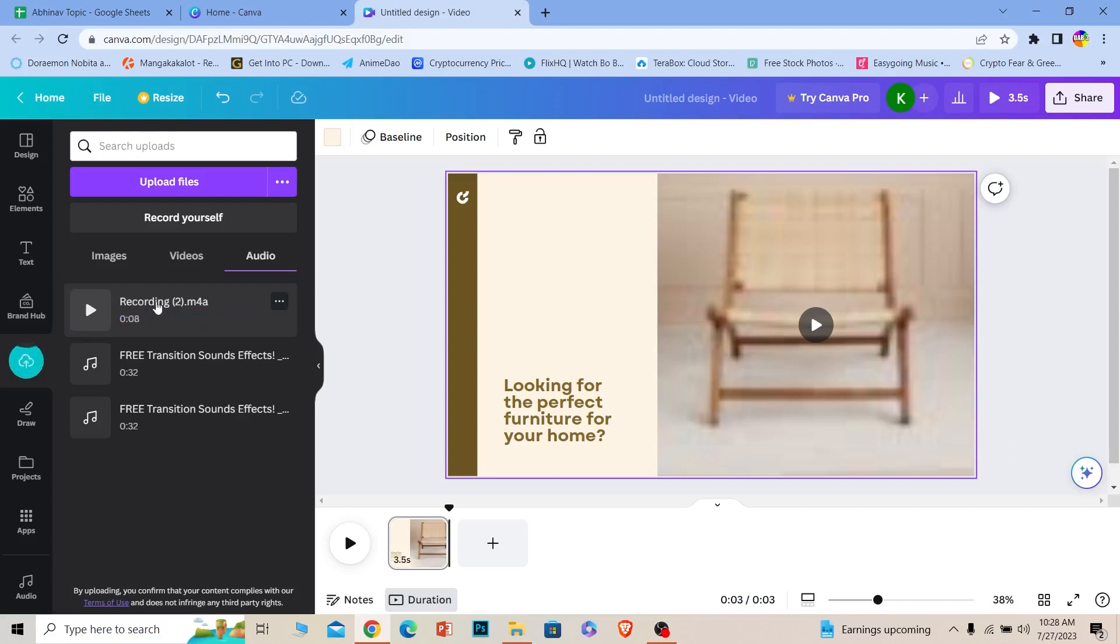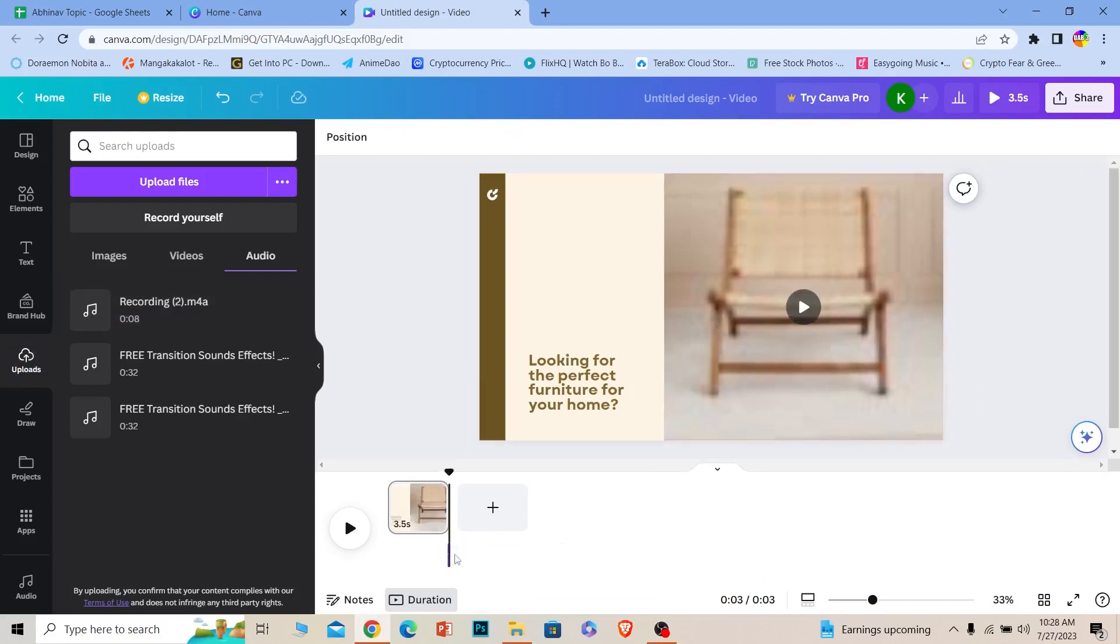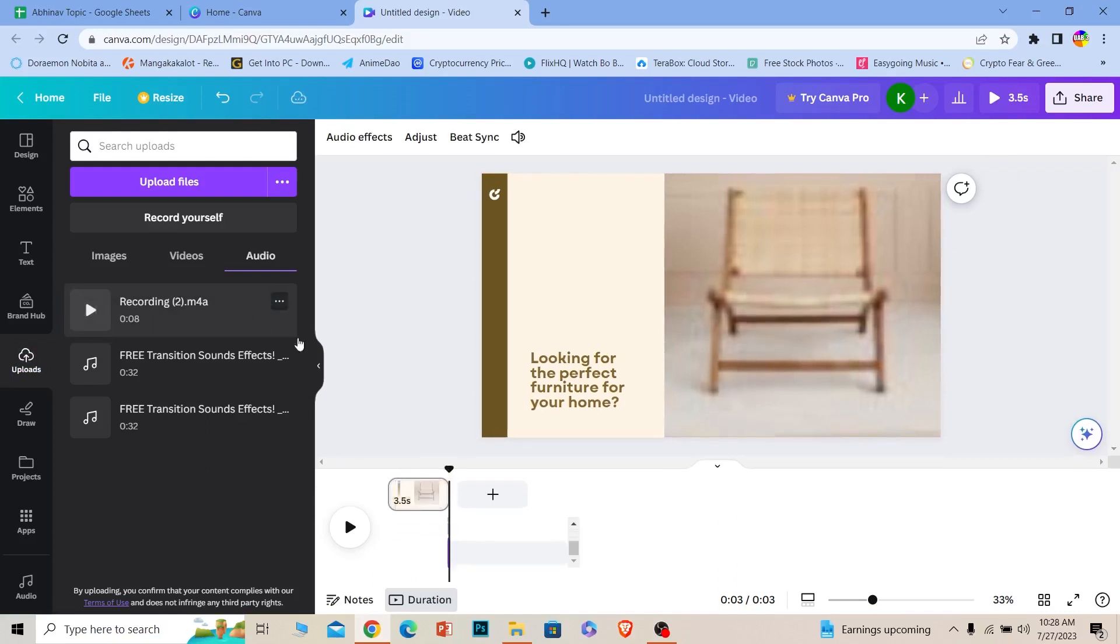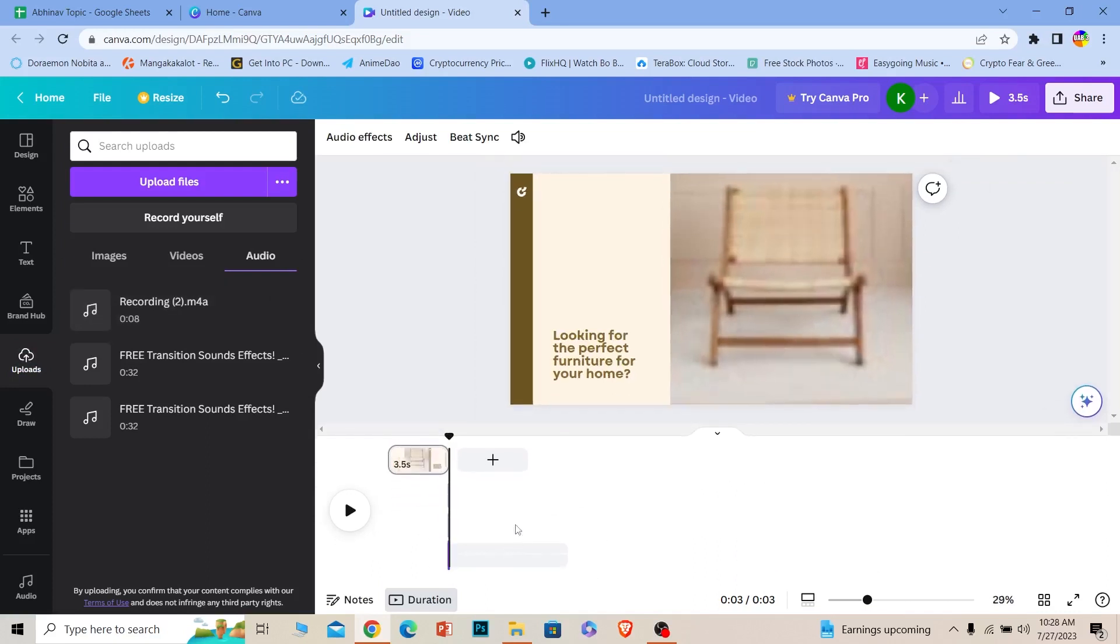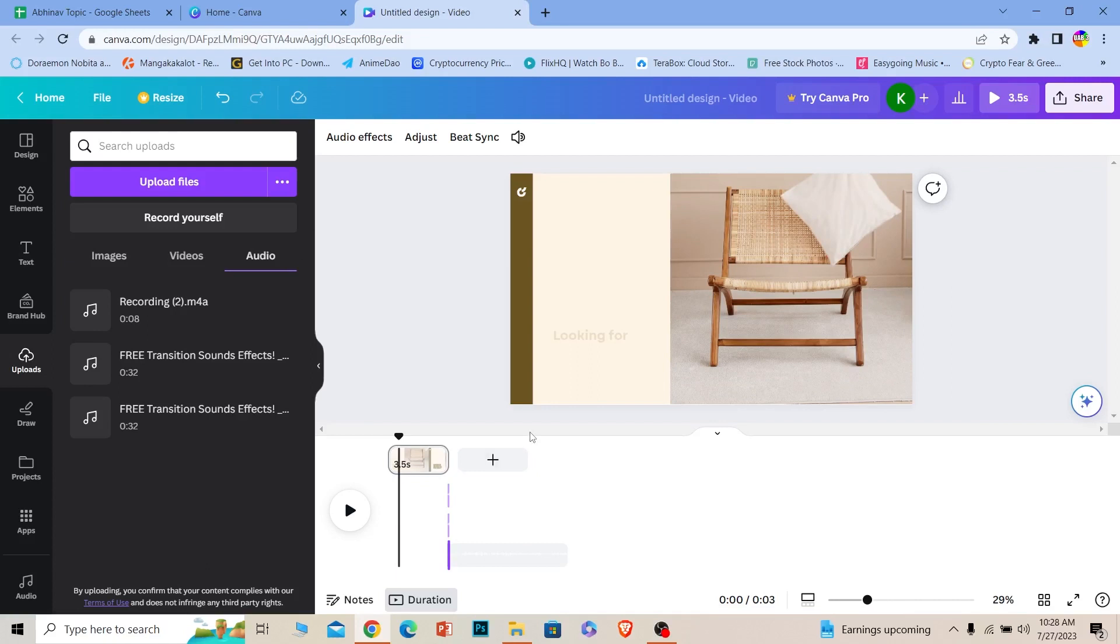Once it finishes uploading you can just click on it and it'll be added over here like this. The voice is added over here as you guys can see, the voiceover. So yeah that's basically how you guys can add voiceover in Canva.